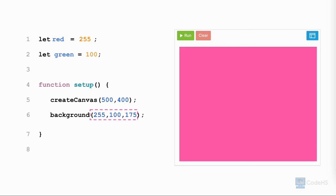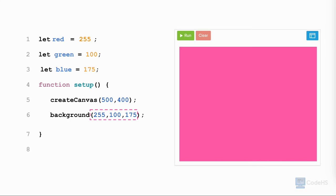We do the same for green and blue, except the variable for the green value will be assigned to the variable green and have the value 100. The variable for the blue value will be assigned to the variable blue and has a value of 175. Now we can use these variables in the background function instead of passing values, like this.